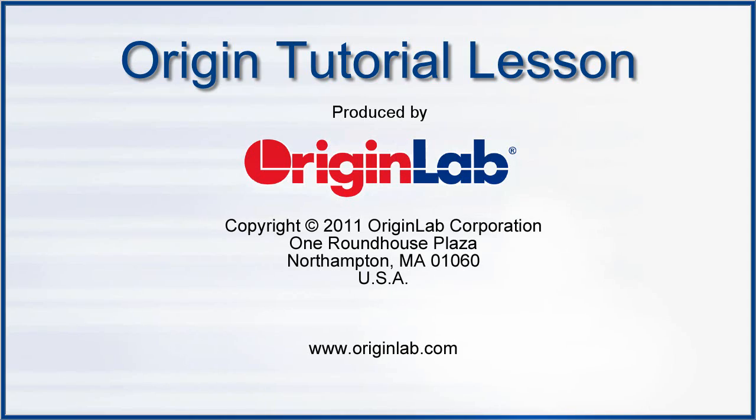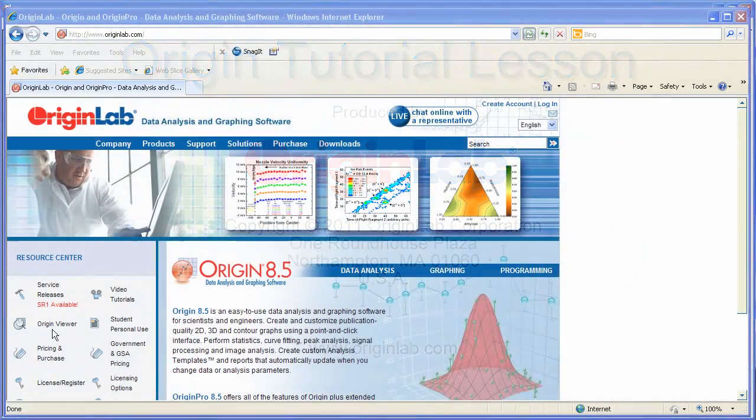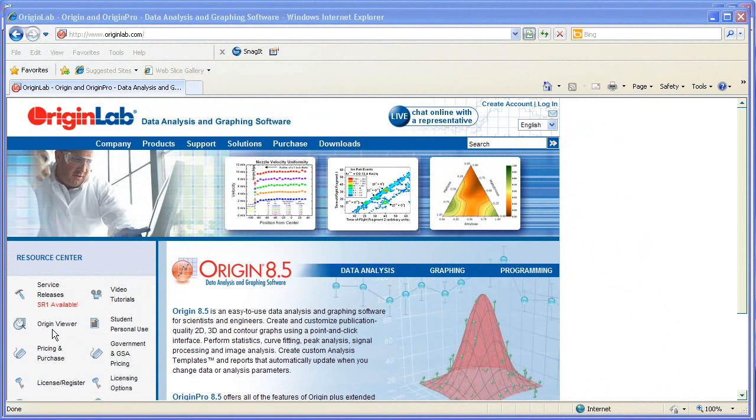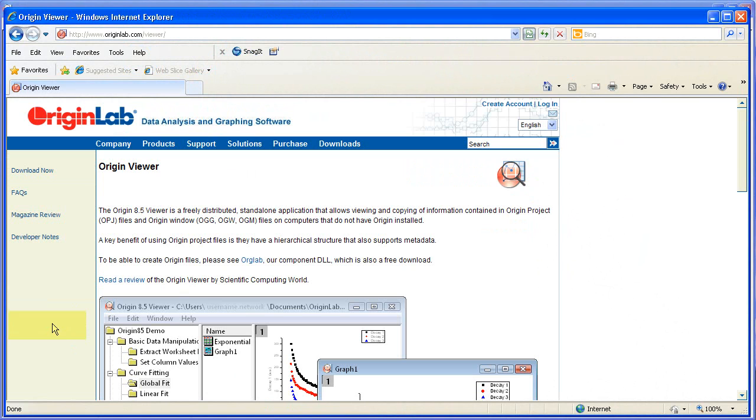The Origin 8.5 Viewer is a freely distributed, stand-alone application that allows viewing and copying, but not editing, of Origin Project or OPJ files and Origin Window files such as OGG, OGW, and OGM files.